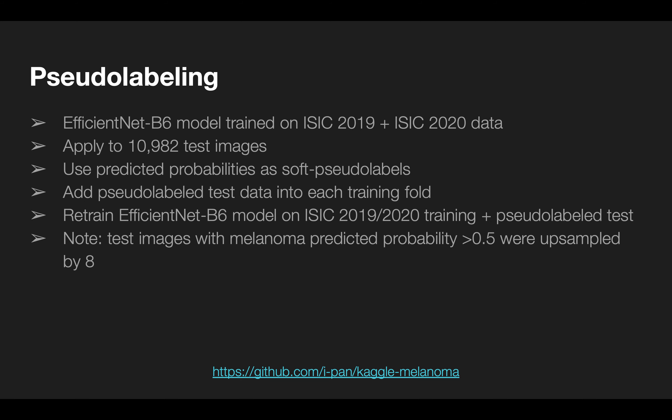I applied pseudolabeling in my final solution. I took a trained model and obtained predicted probabilities on the 10,000 test images, then added these soft pseudolabeled images into the training data and trained another EfficientNet B6 ensemble.